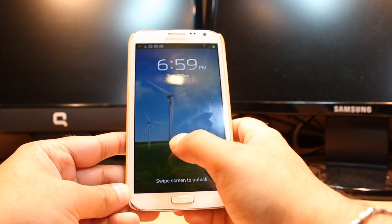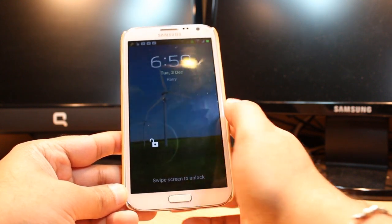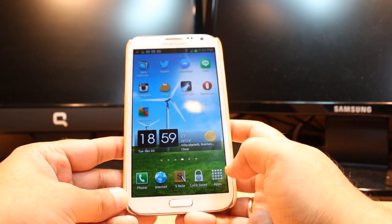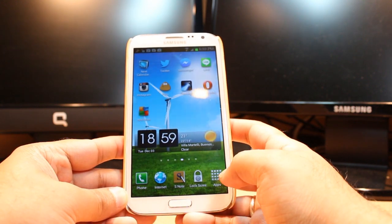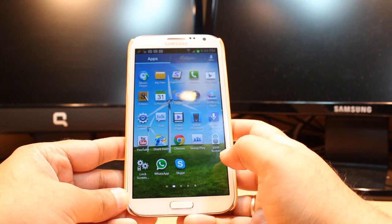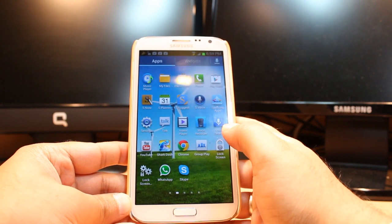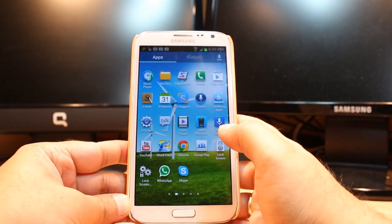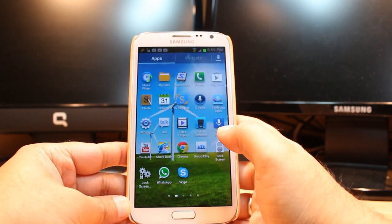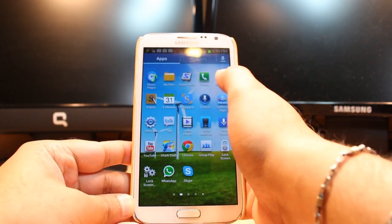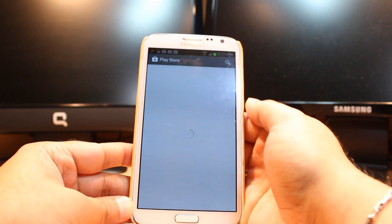For this you need to unlock the phone. After that you have to go to all apps. At all apps you have to search for one app called Google Play, Play Store or Android Market. Hit that one.